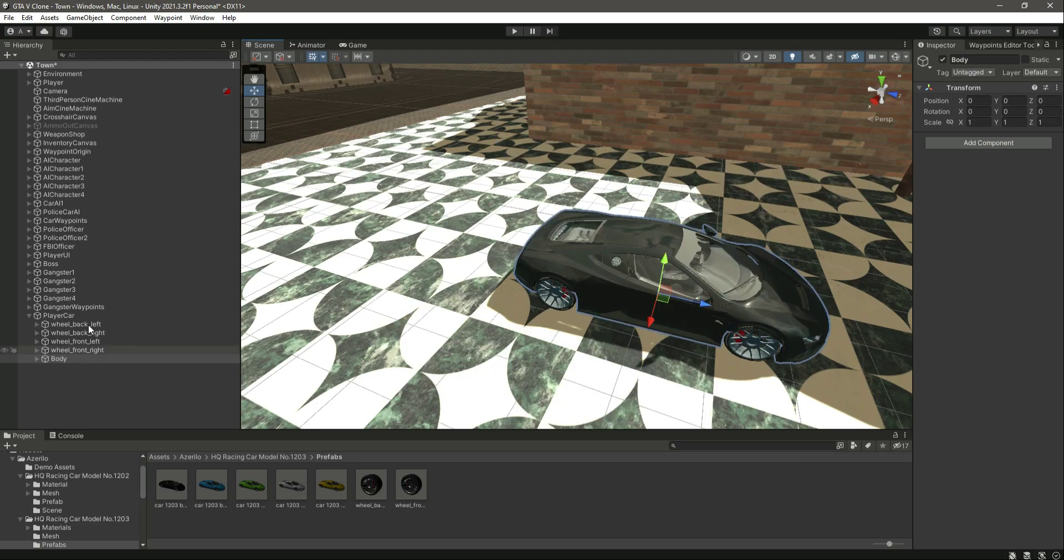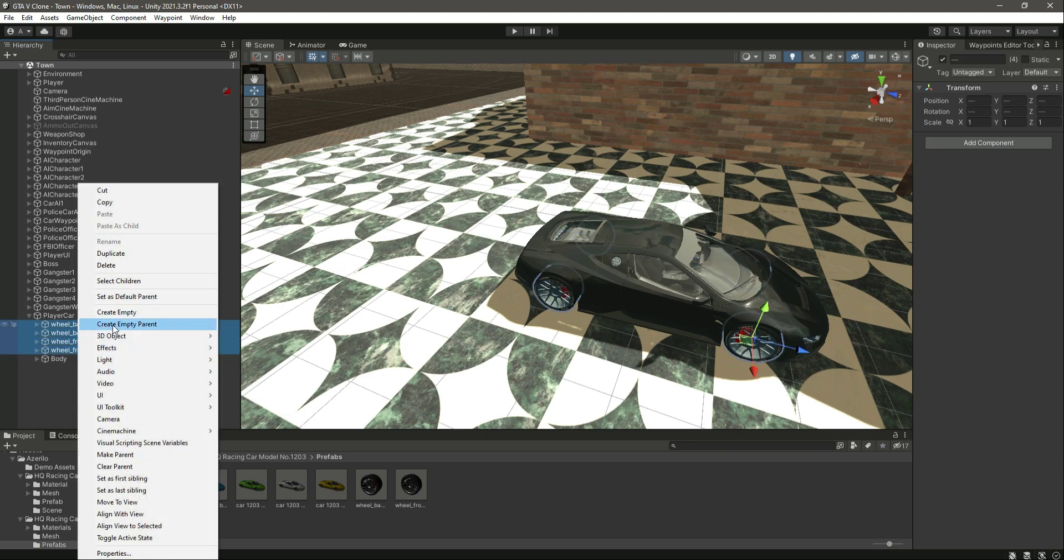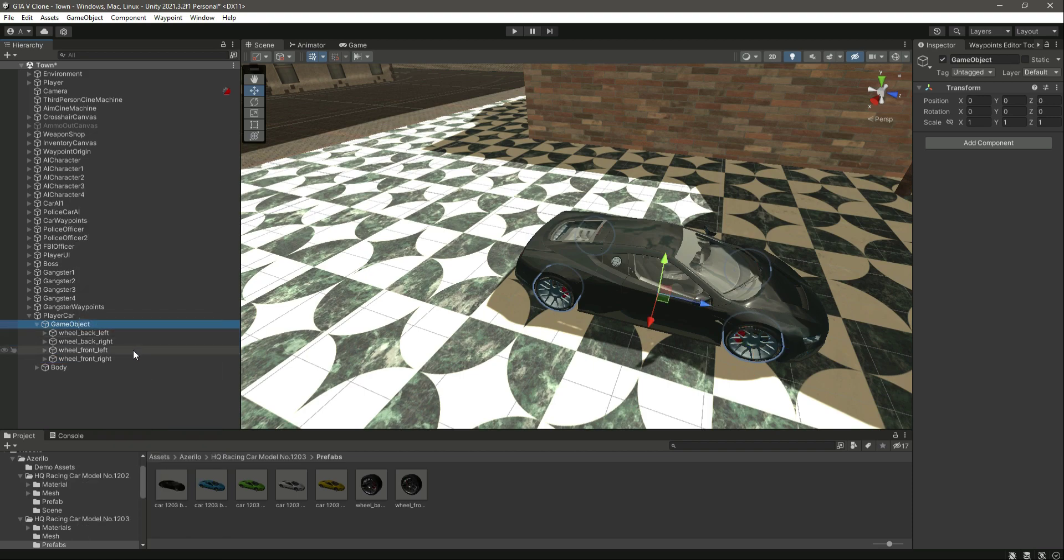These are the wheels. What we will do with them is select all of them, and then right here let's click on create empty parent. Create empty parent for them.